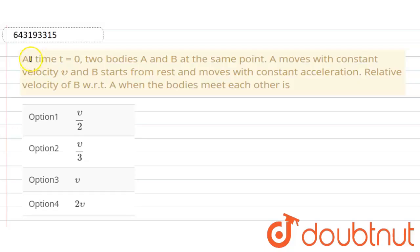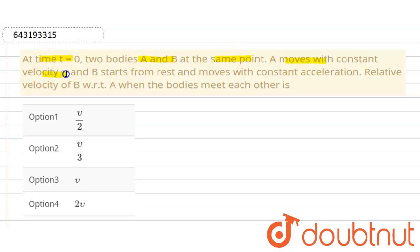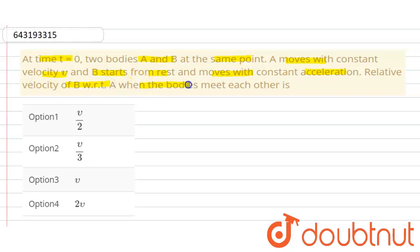Hello everyone. In this question, at time t equal to 0, two bodies A and B are at the same point. A moves with a constant velocity V. B starts from rest and moves with a constant acceleration. We need to find the relative velocity of B with respect to A when the bodies meet each other.